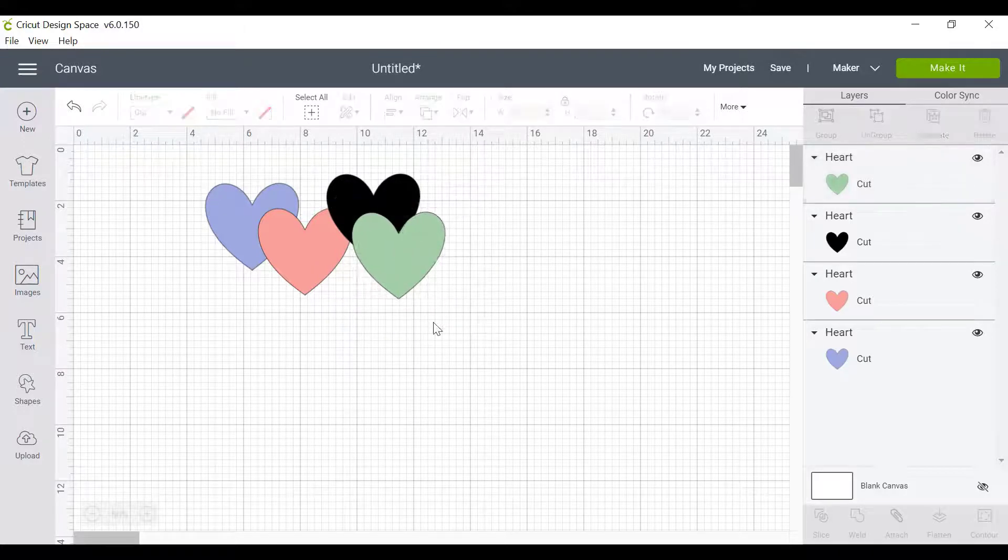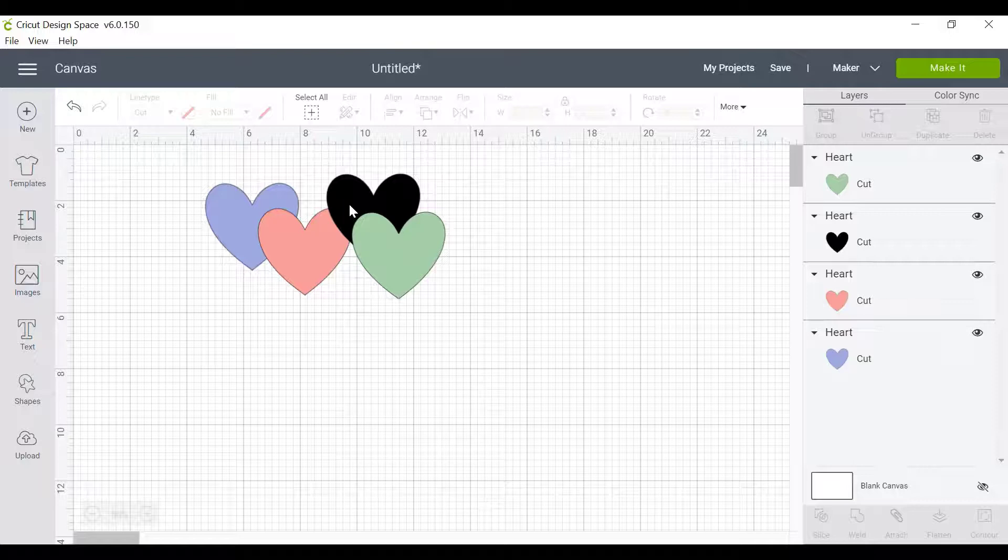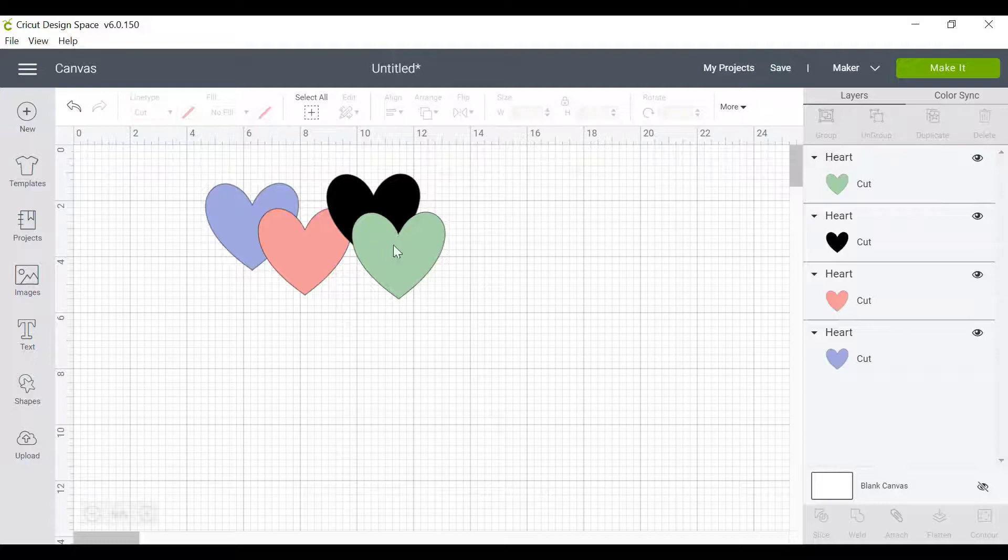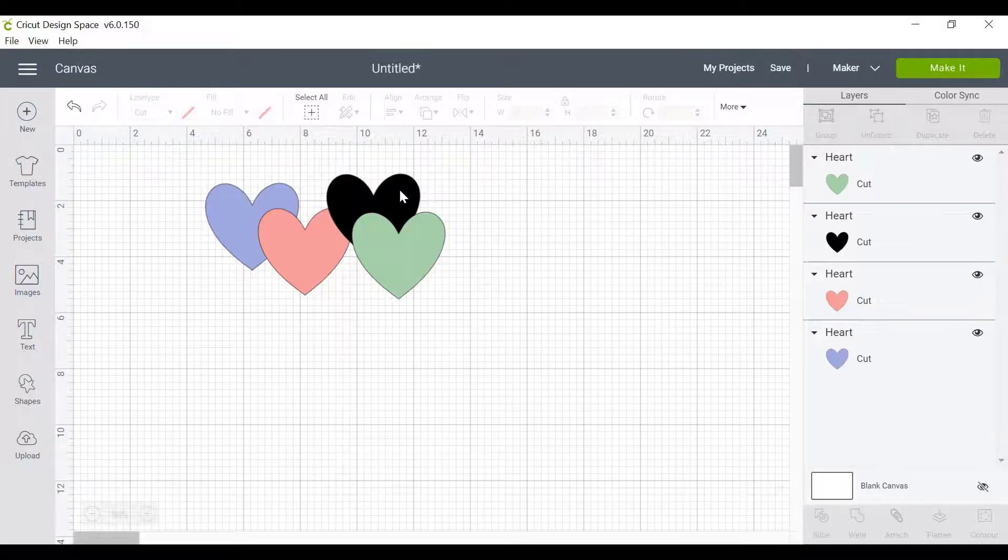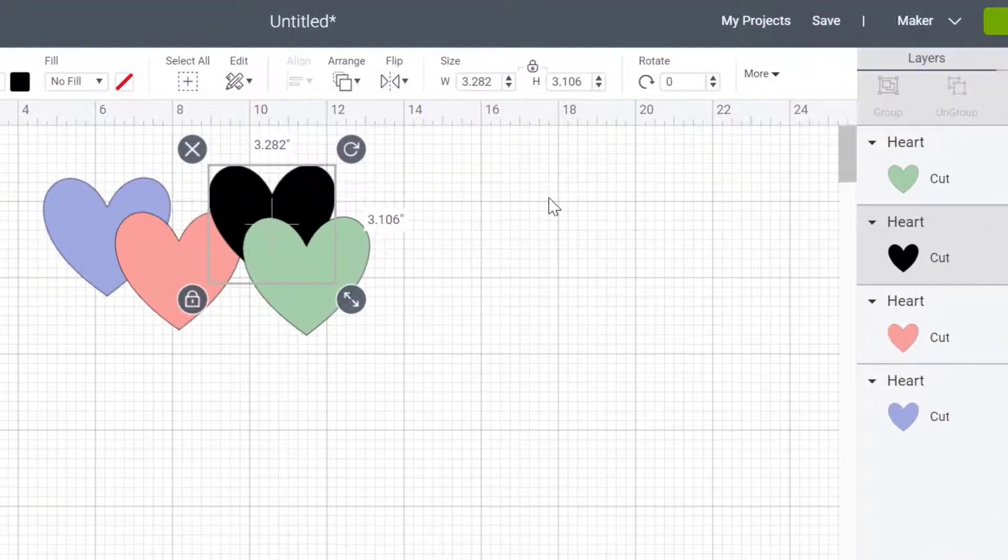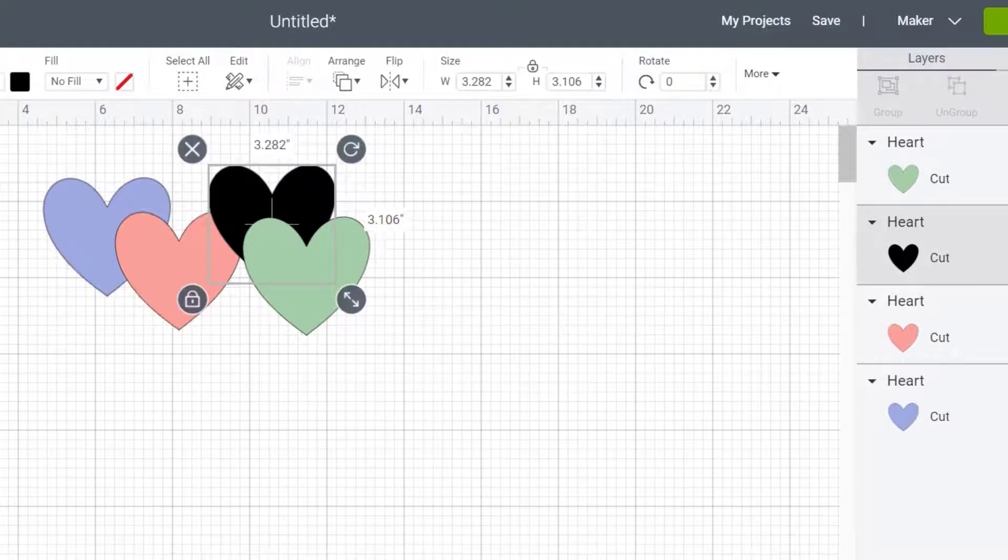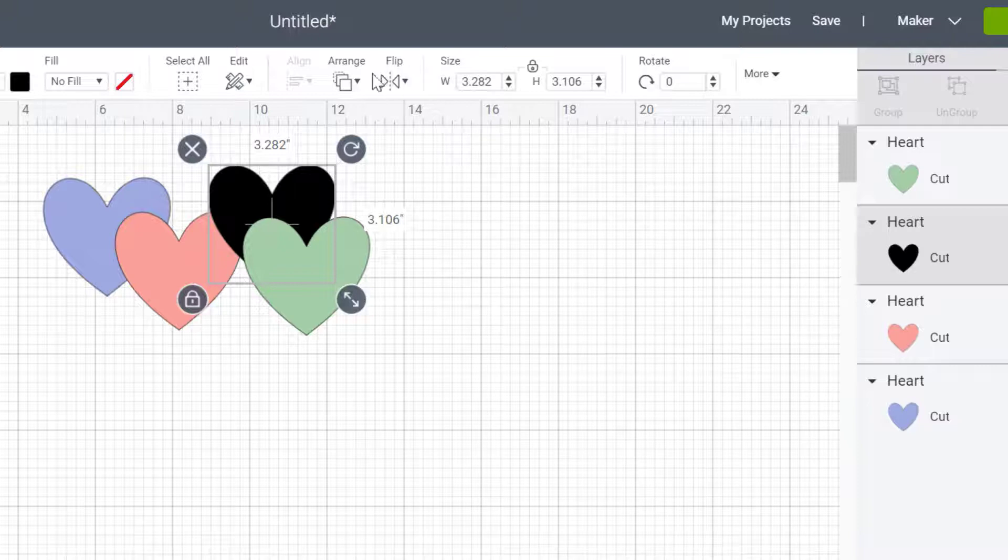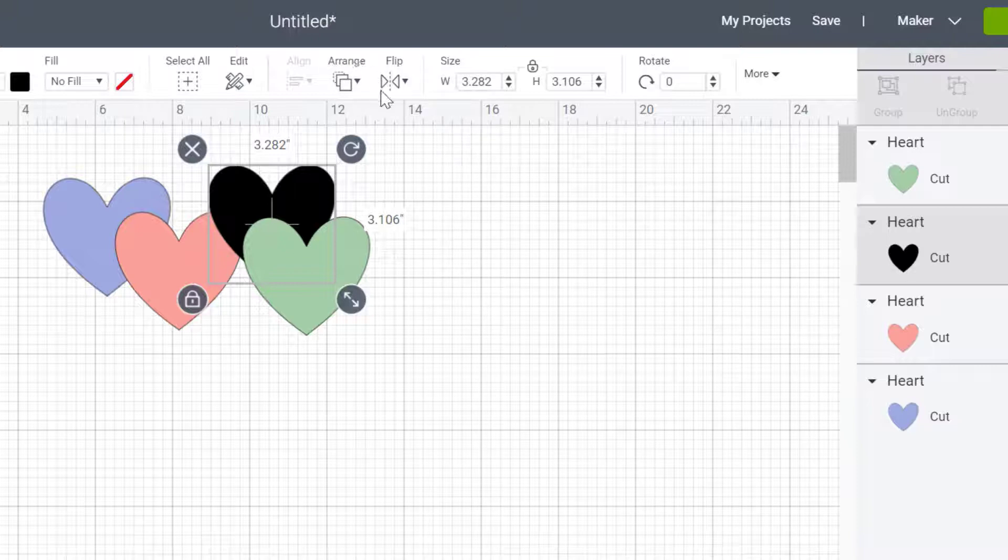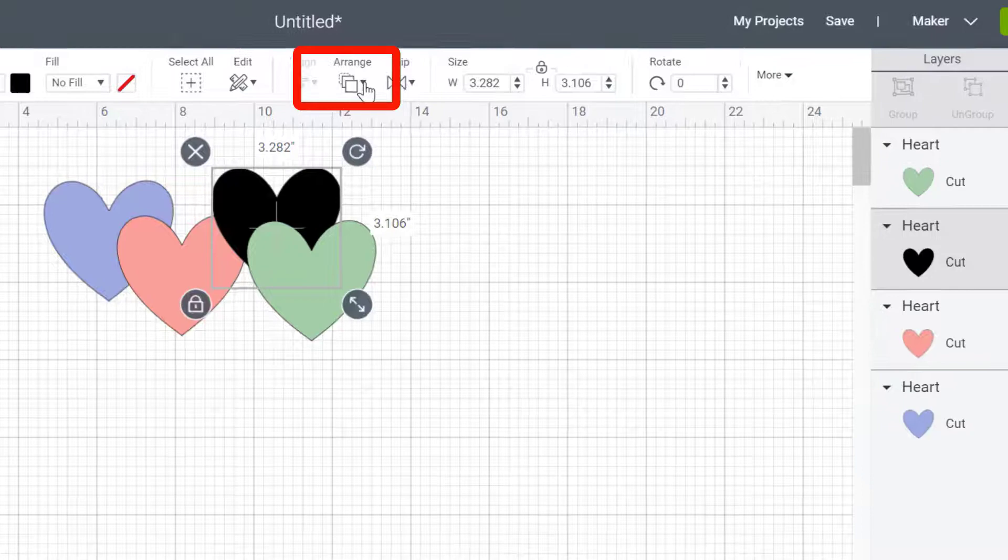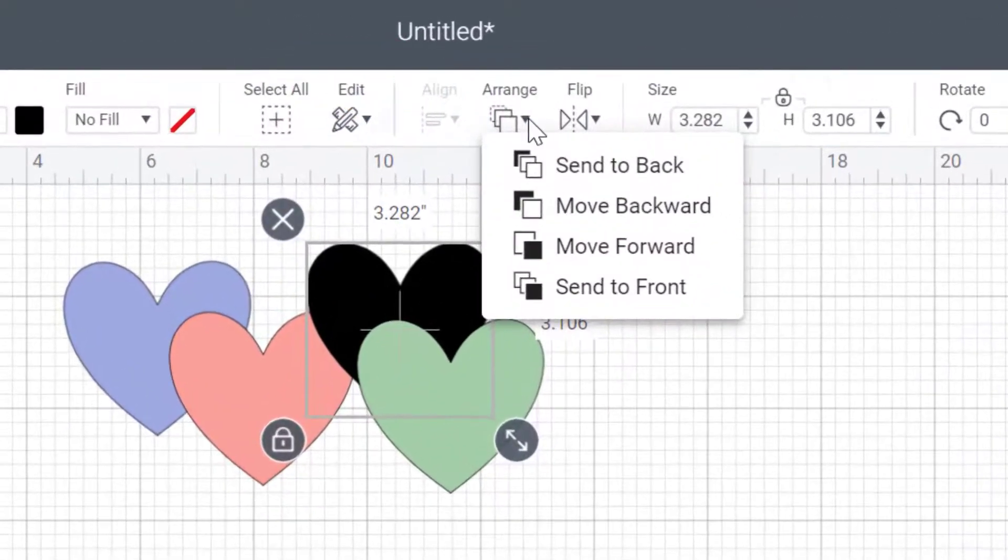Now, what we want to do is maybe we don't want that black heart to be quite that visible and therefore we want to move it all the way to the back. So to do that, I need to click on the black heart and you can do that either by clicking straight onto it or by clicking here on the right hand side on the black picture. And I'm going to go up to arrange in your edit bar up at the top and I'm going to click on that.